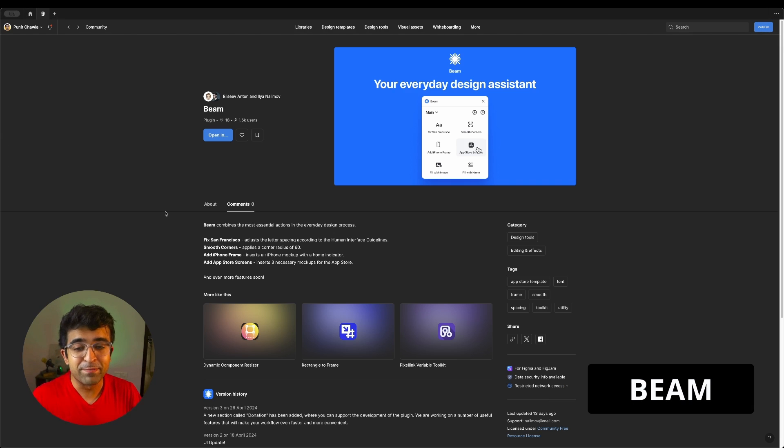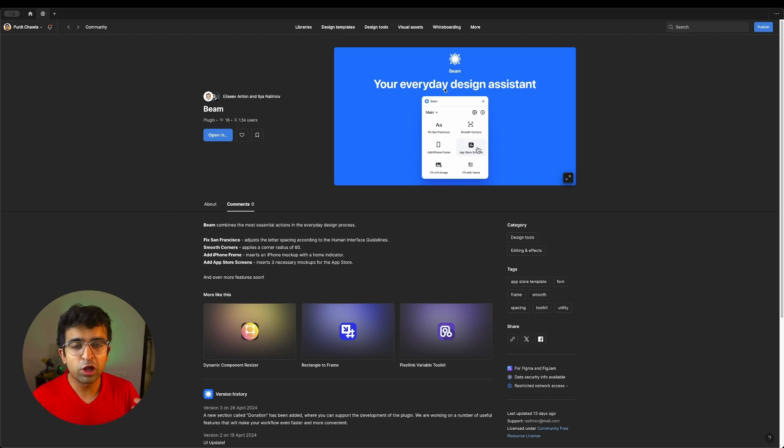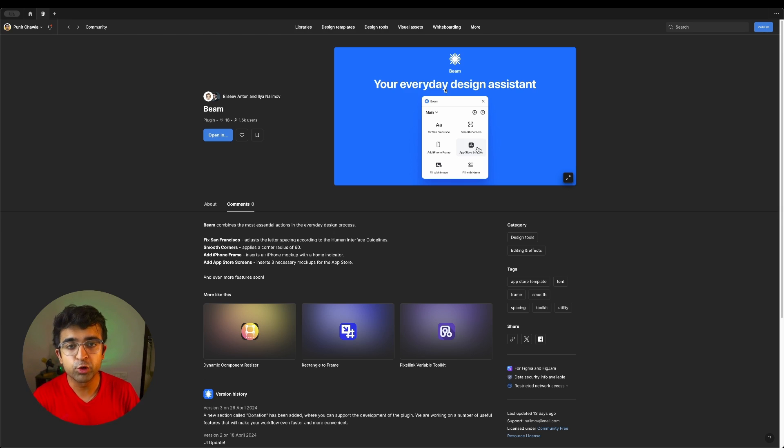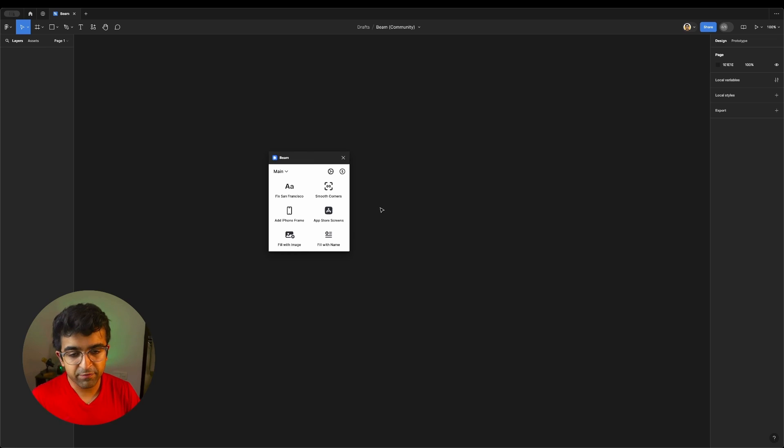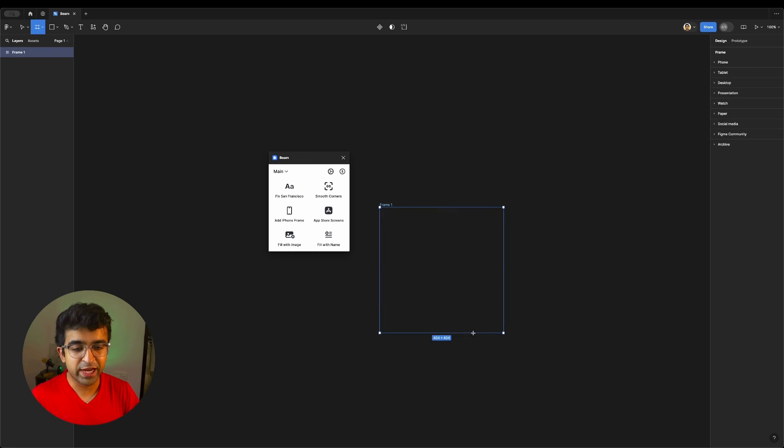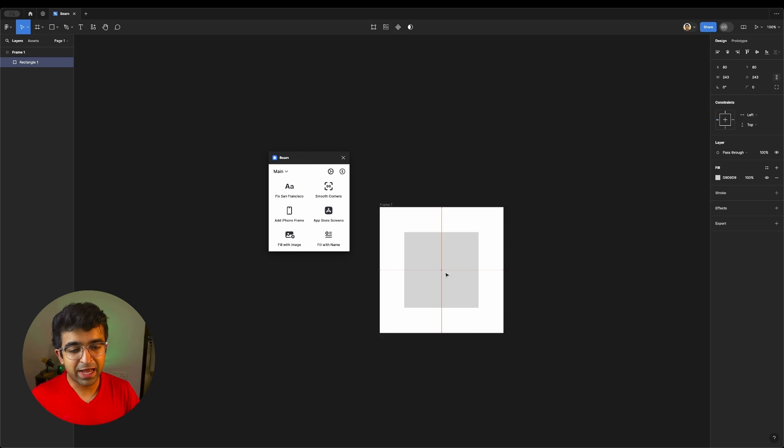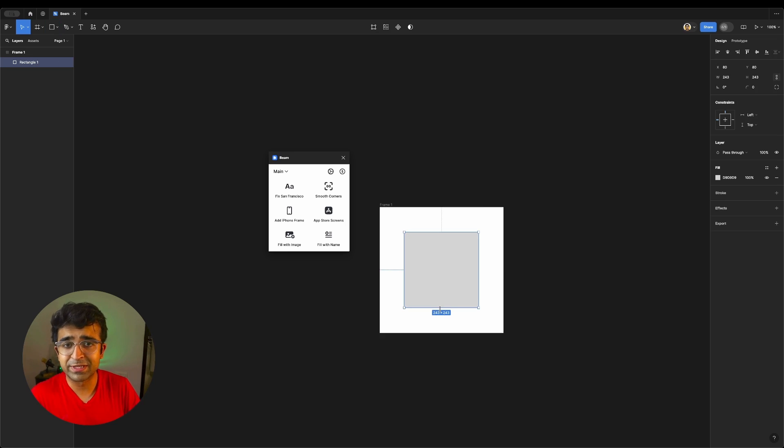All right, so this next one is absolutely mind-boggling. It's called Beam. So all your major tasks that you need to do, automate it for you. There are various tasks which I can take. For example, I have a rectangle subscribe button, whatever. I can click on this, smooth the corners.